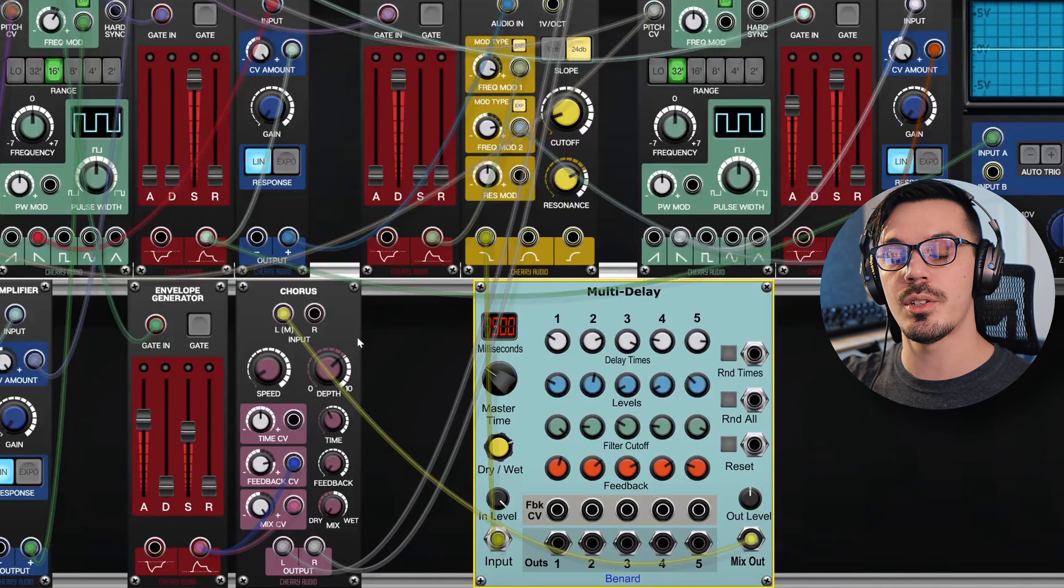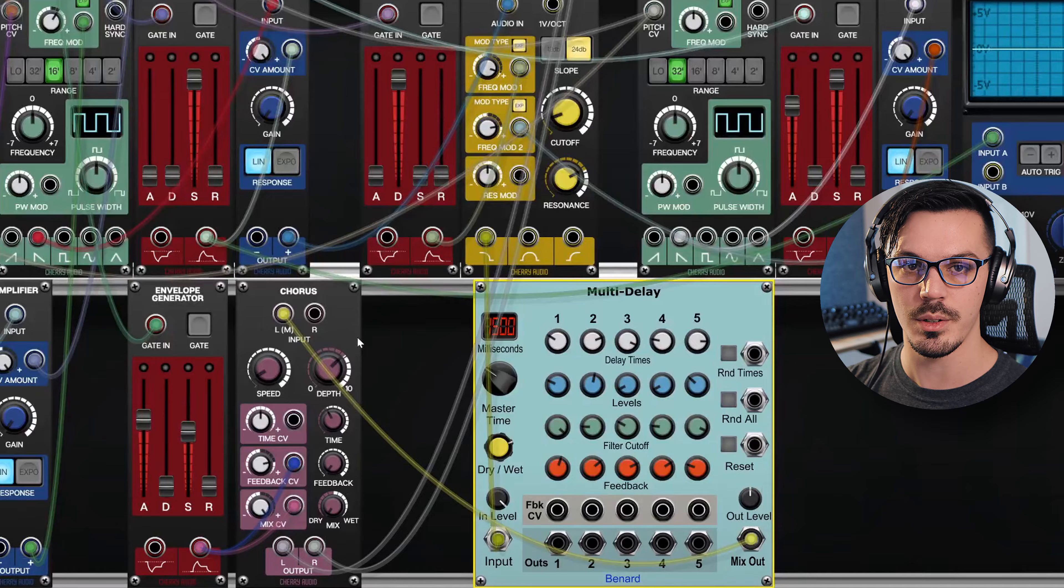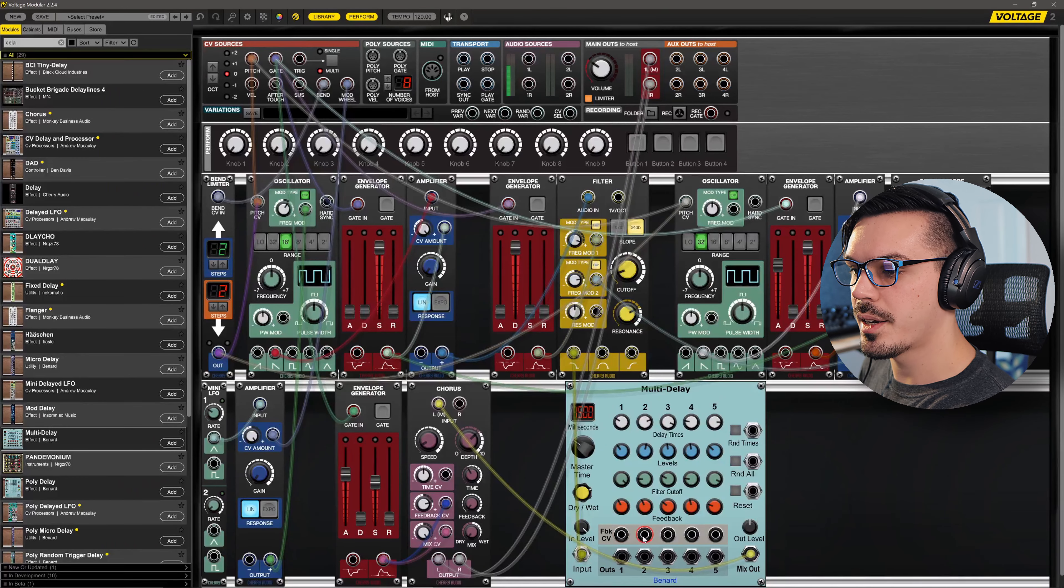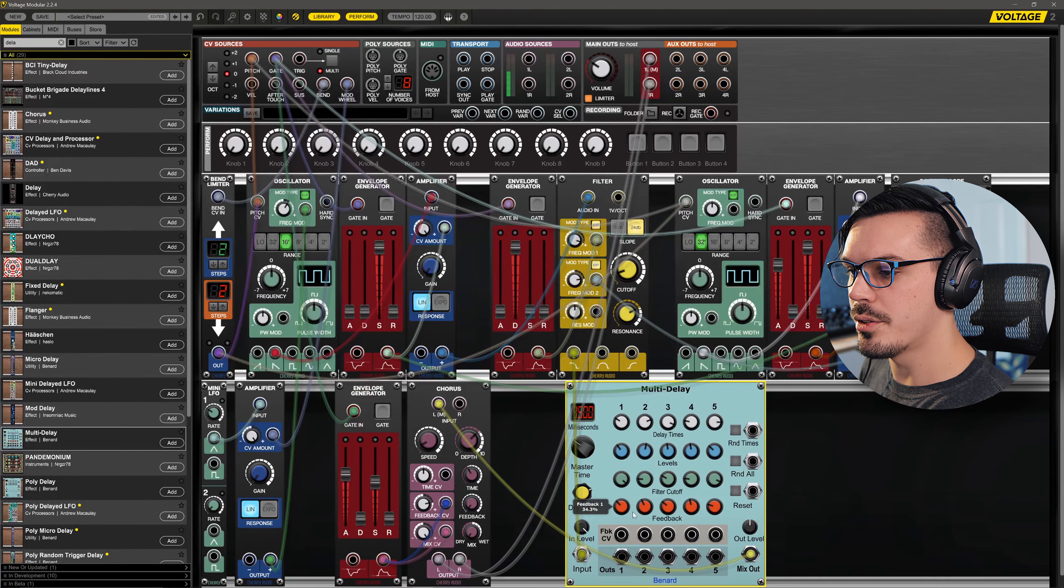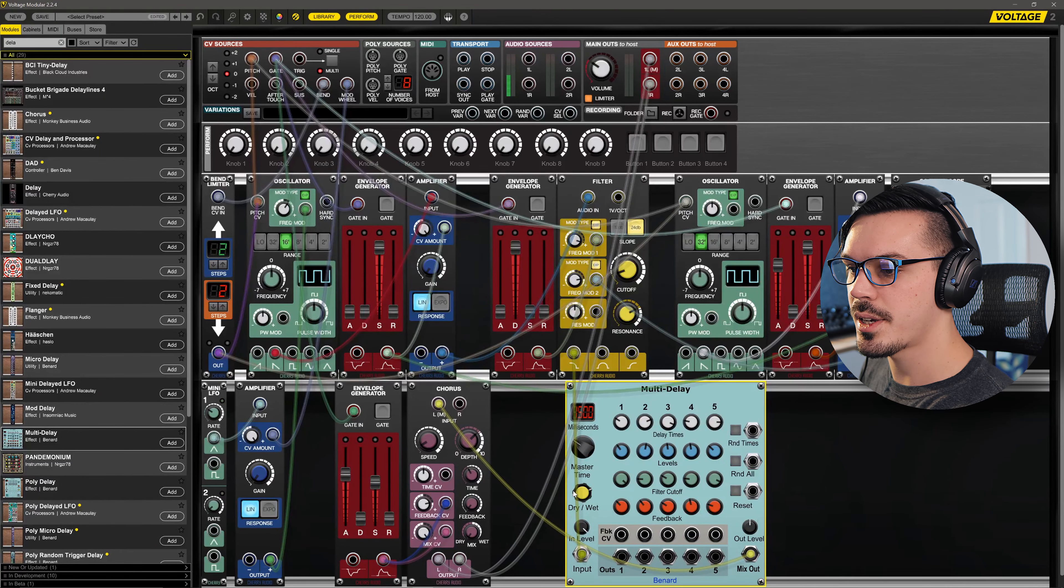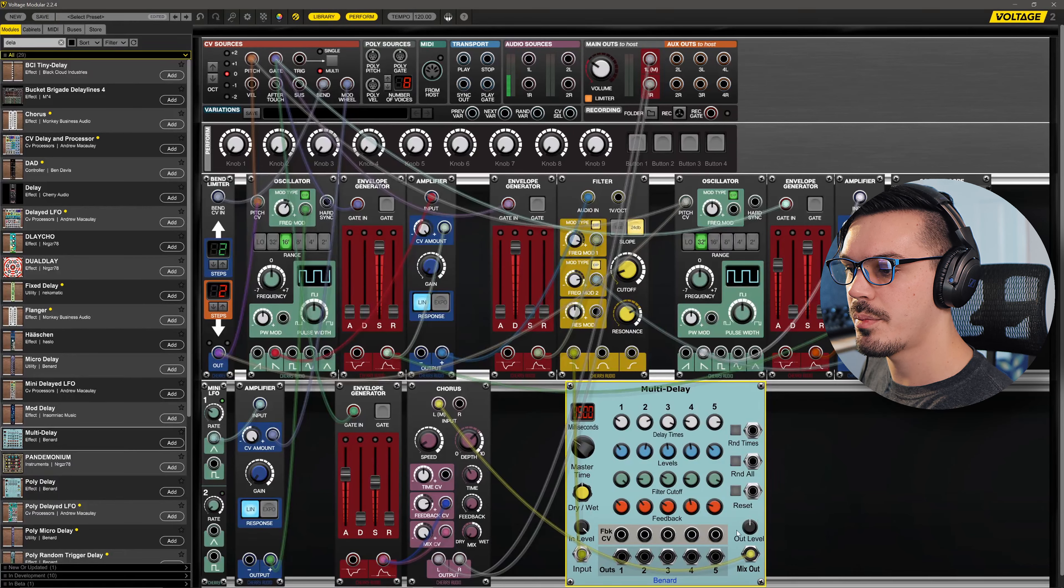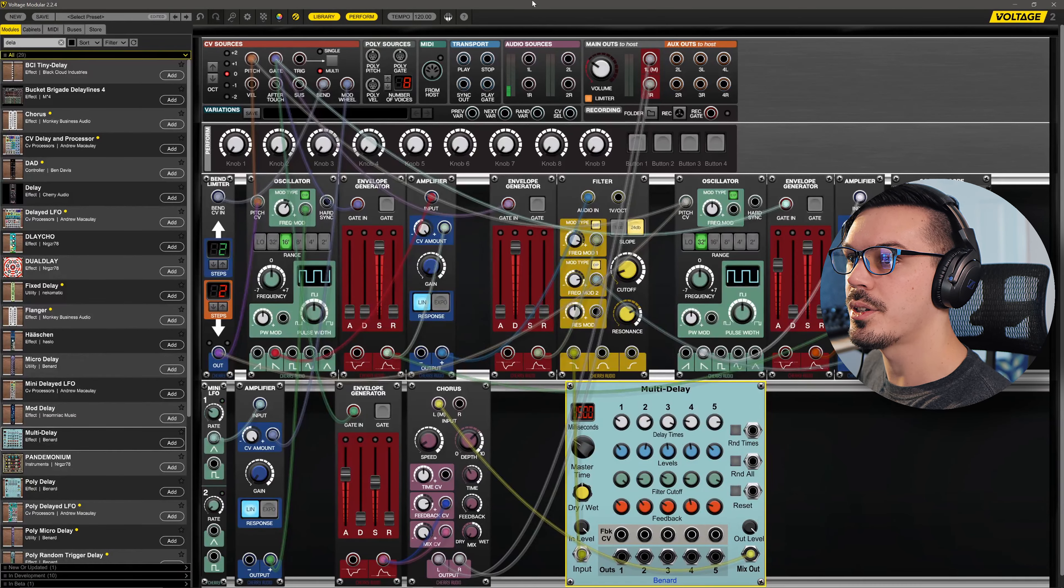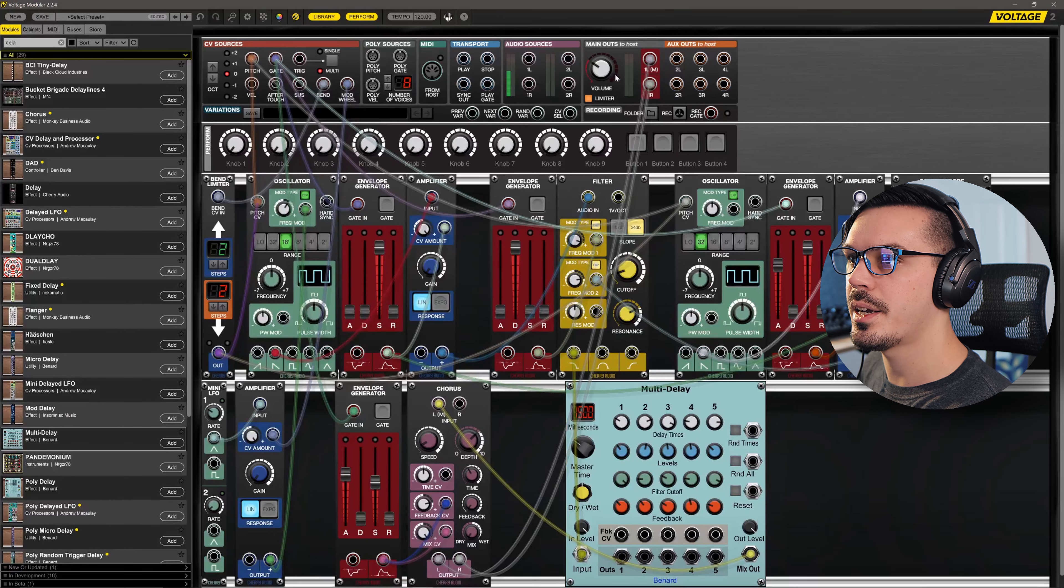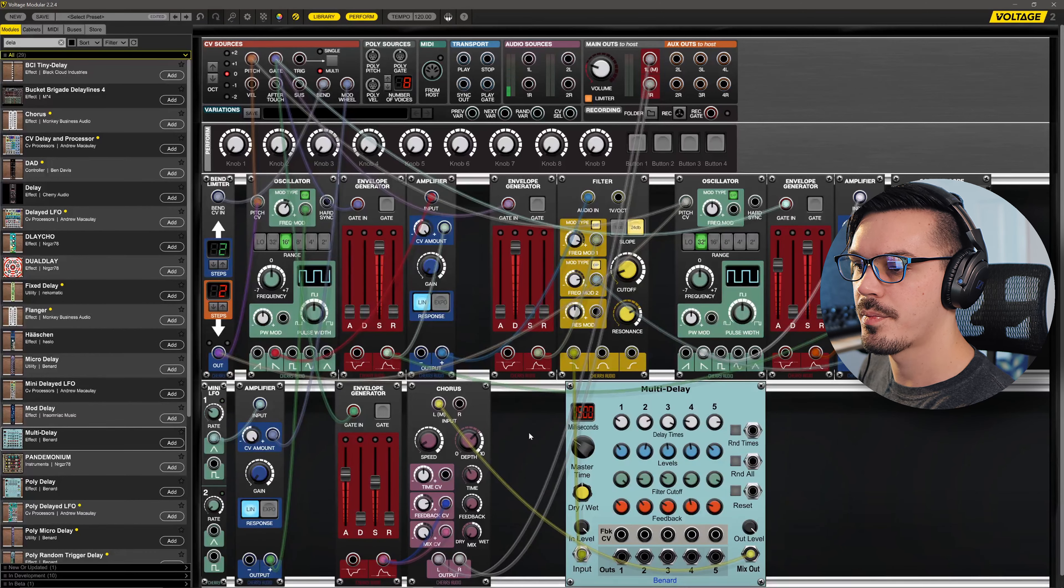Let's apply a couple of quick tweaks here just to make sure the feedback isn't too excessive. Let's drop the dry and wet and then maybe bring up our output level. Let's give this a play and see what we've got now.